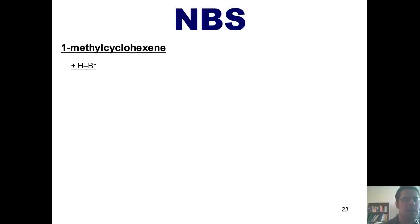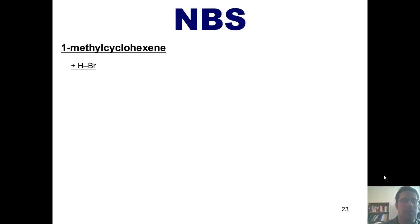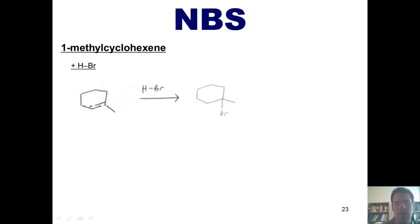What if I take 1-methylcyclohexene and treat it with HBr by itself under non-radical conditions? You've seen this reaction so many times. From this starting material, electrons come out and form a bond with the hydrogen, kicking off the bromide. The hydrogen positions itself to give the more stable carbocation intermediate, and then the Br⁻ comes in and forms a bond at that position, giving this product.